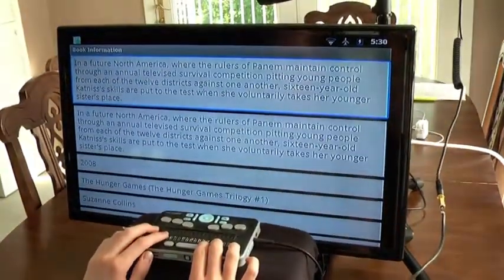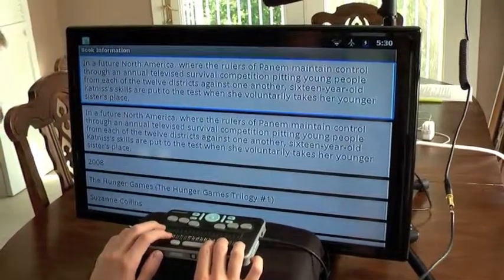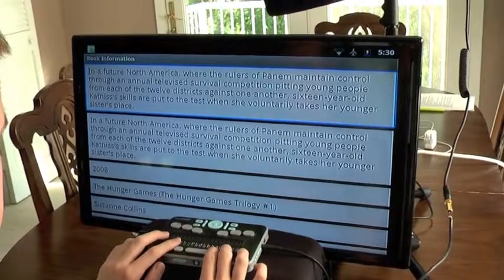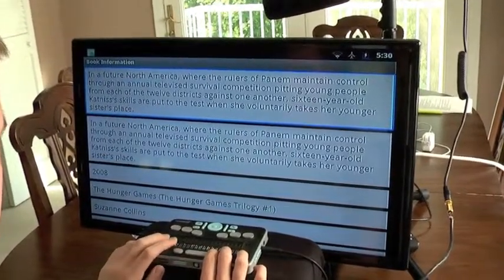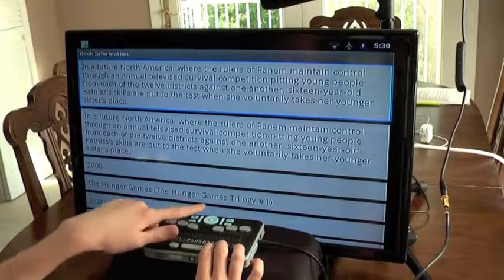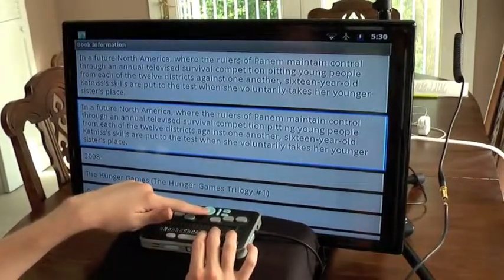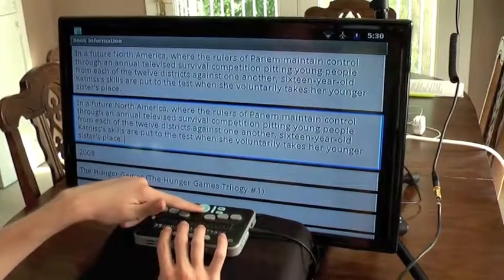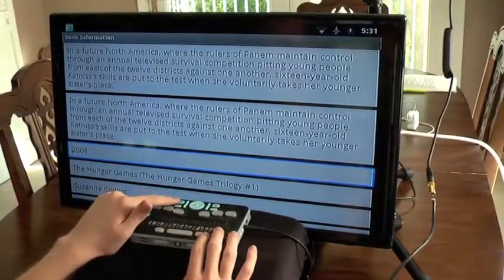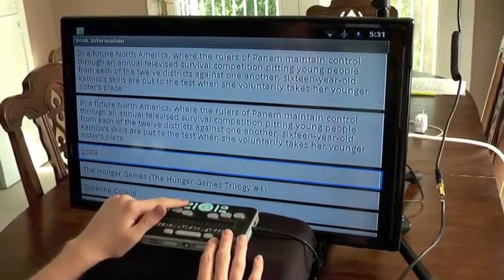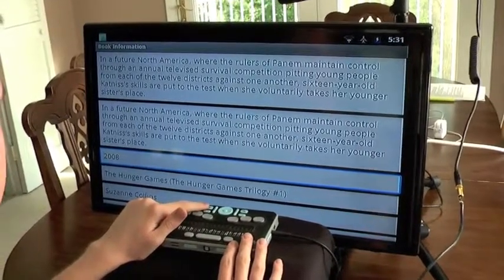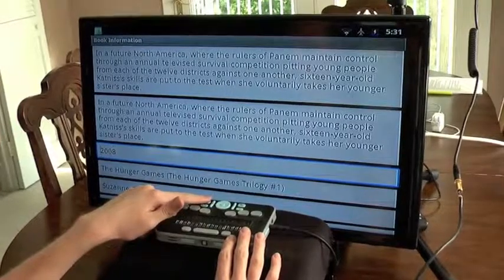The screen shows 'getting book information.' There is a brief synopsis field reading 'in a future North America where the rulers maintain control through an annual televised survival competition.' There is also a complete synopsis field and a copyright date field. This screen shows all of the information about the book, and if you're not sure whether to download it, this gives you what you might need to decide. I'm going to press the back key to close this screen and return to the search results list.